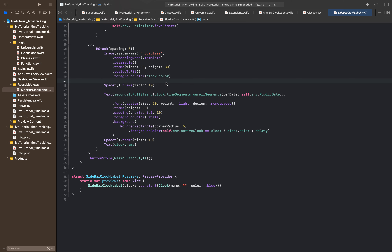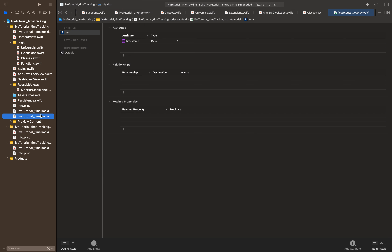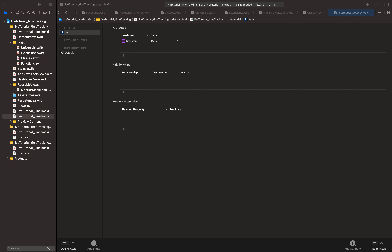For this segment of the tutorials we're going to be continuing on creating our time tracking app. The first thing we're going to do is create our core data models. We're going to go over to the core data model page and create a couple different entities.